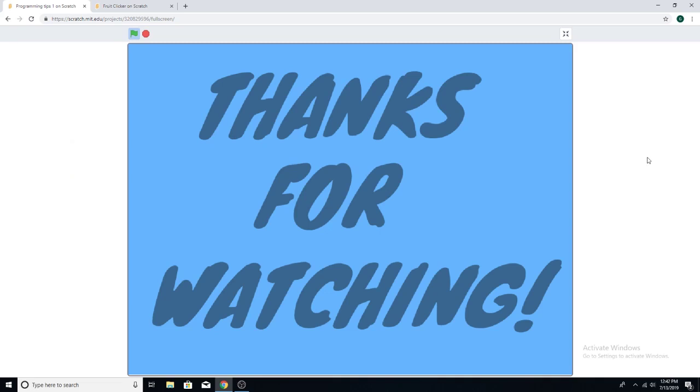Thanks for watching. This is my first episode of programming tips. If you guys enjoyed it, hit the like button and maybe we can do another one. It would really help me if you subscribe and don't miss out on the latest videos that are going to be way better than this. Thanks and bye.